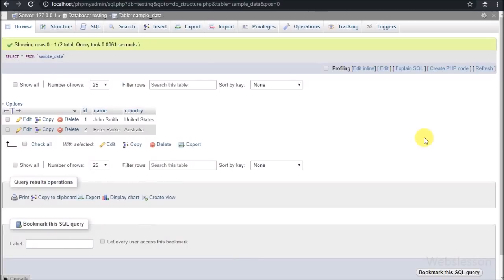We also have another table, sample_data. In this table we will insert sample data like name and country details using AJAX with PHP.